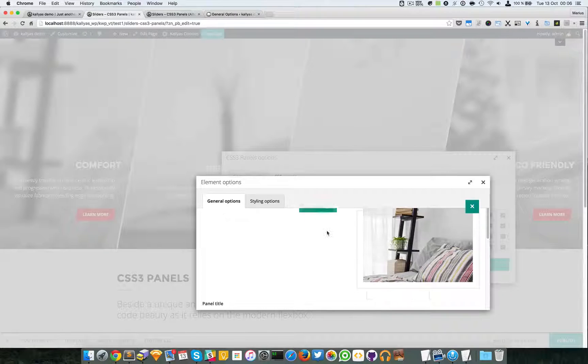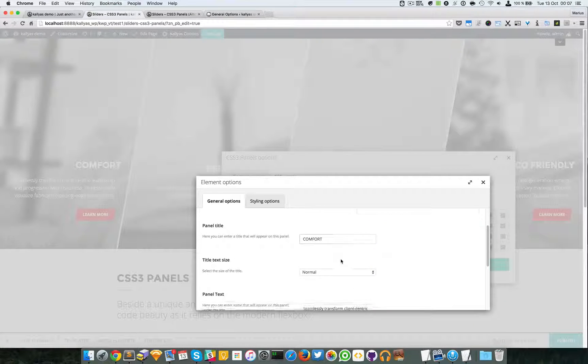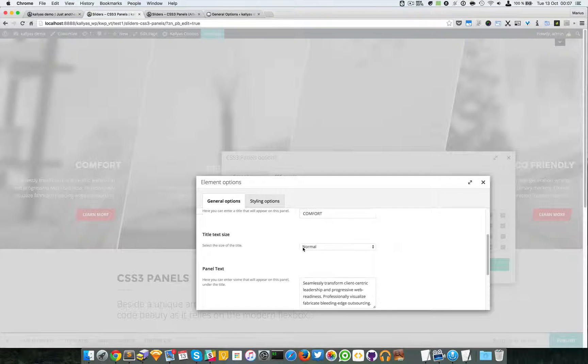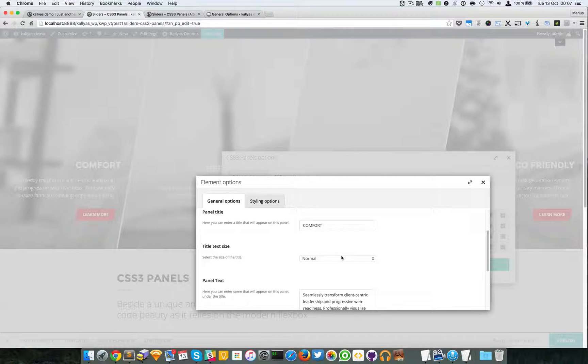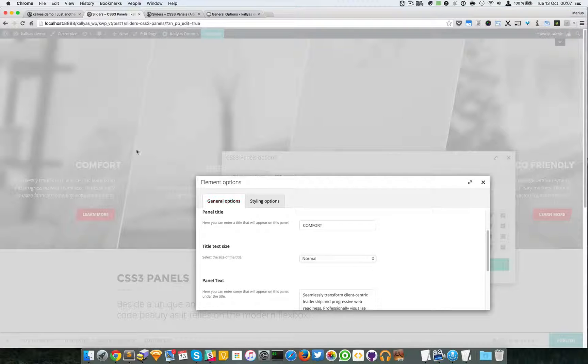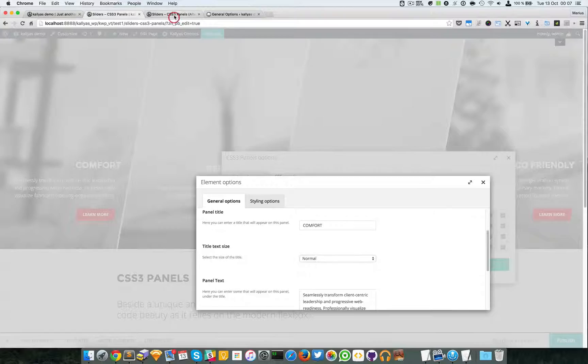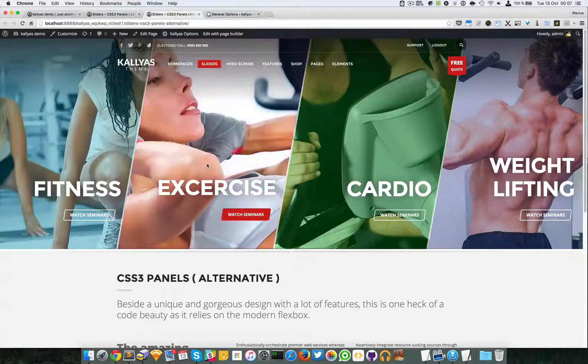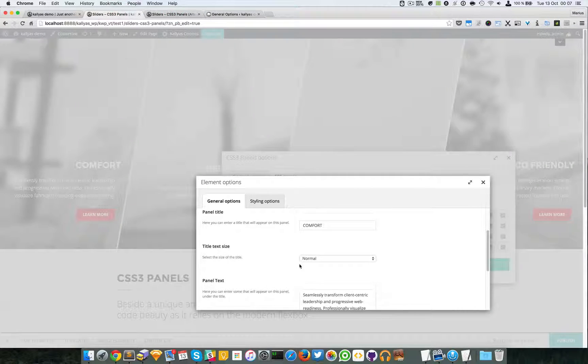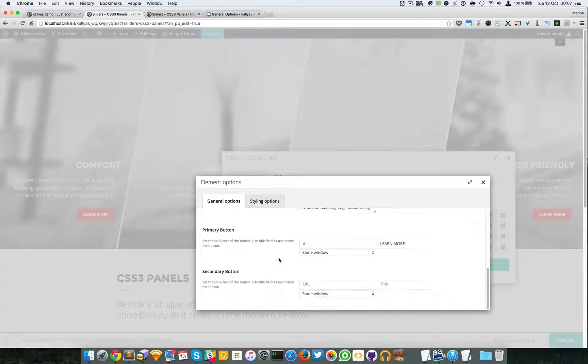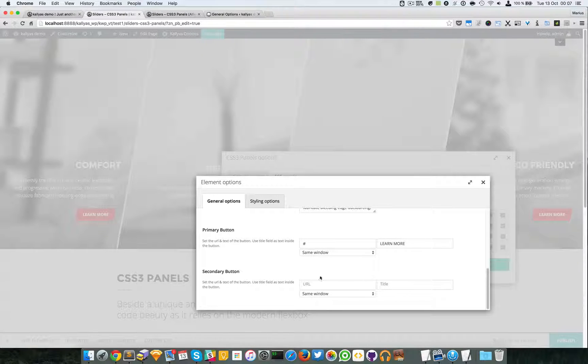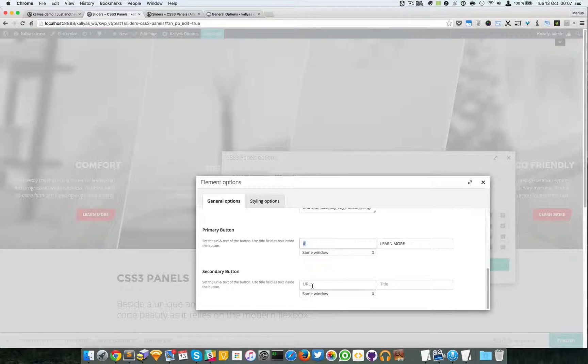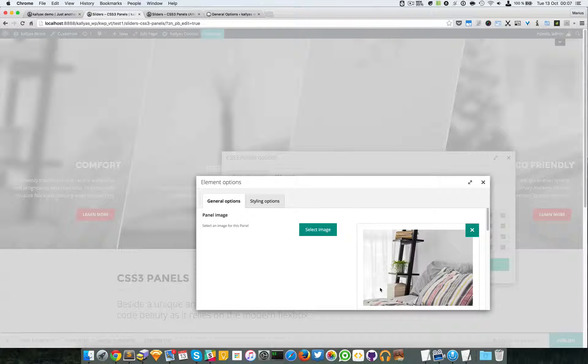Now I'm going to edit the panels and you can see I can choose an image, the panel title, the text size. Actually this is the title text size which can be huge for example, this is normal and huge is this one. Then we have the panel text and the primary and secondary buttons. In this example I have edited this panel and only the learn more button appears because this one does not have any other value.